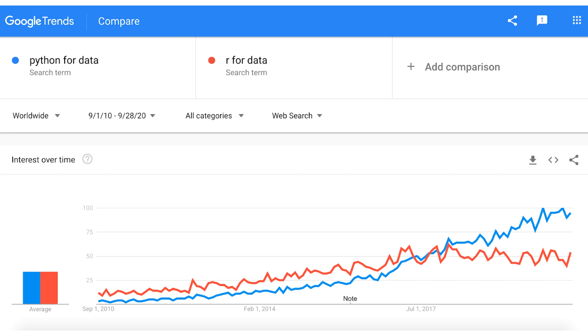I know we should not draw conclusions from one chart only, but many other analyses from the last two years have reinforced the same takeaway — more and more data professionals prefer Python over R. And what does this mean for you if you are an aspiring data scientist? There is a higher and higher chance that in the workplace where you get started as a data scientist, you will have to use Python and not R.